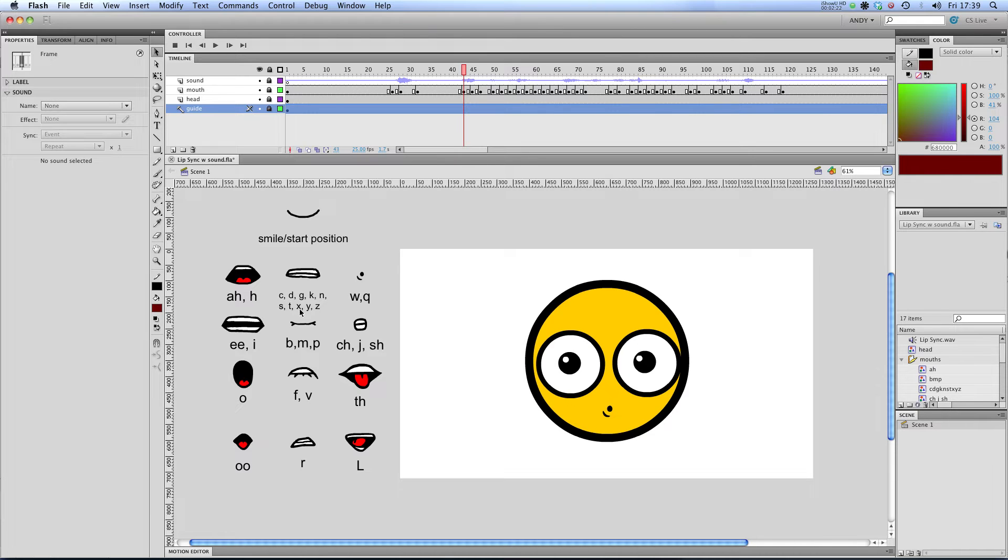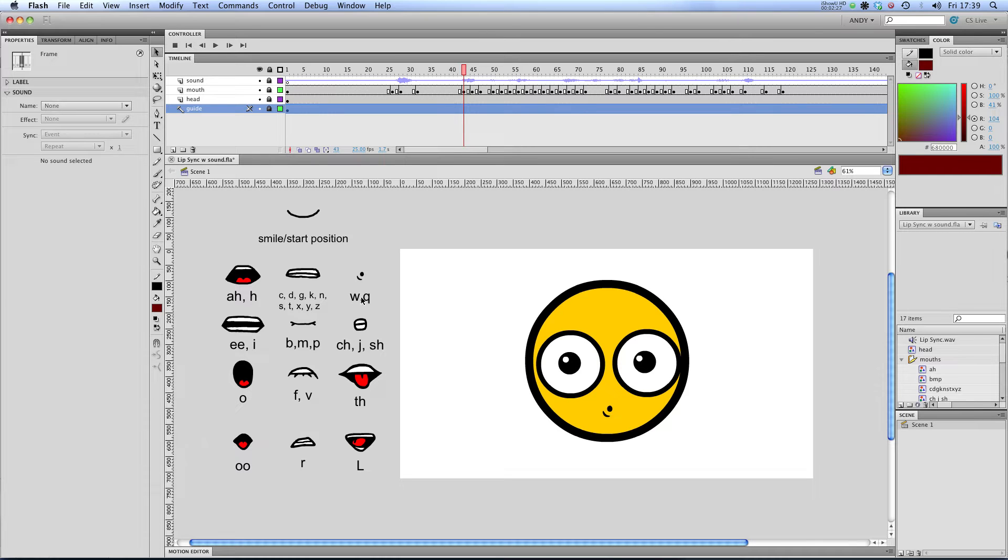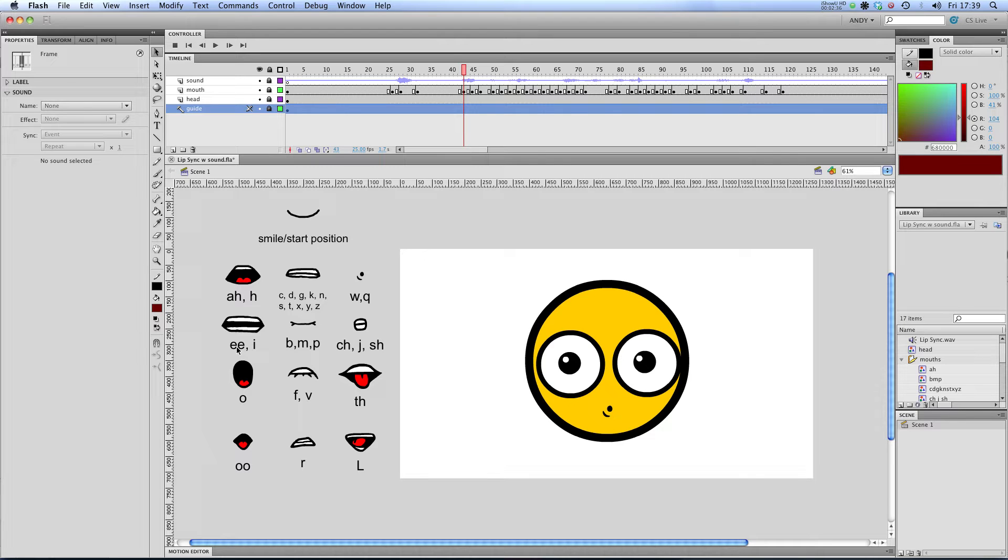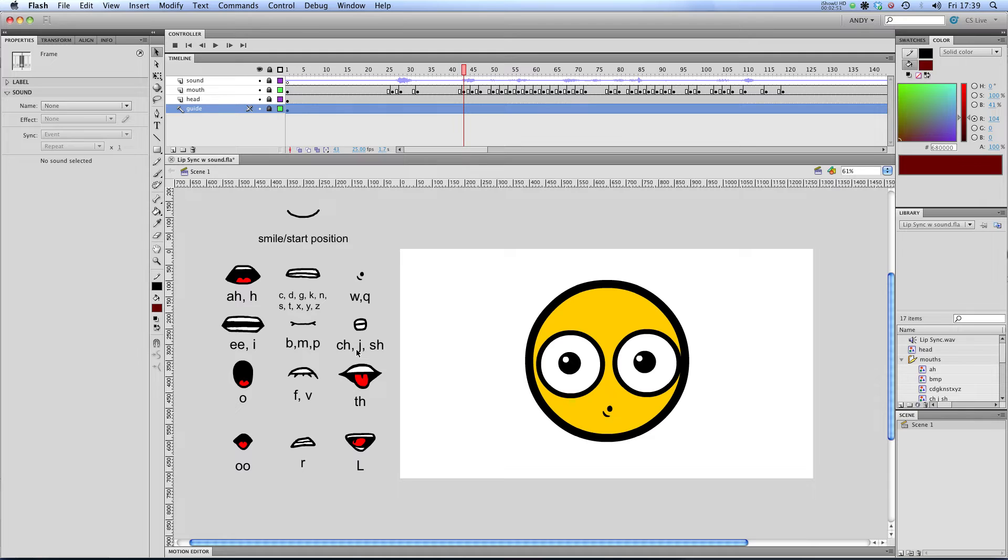I've got a small mouth shape which is W or Q. I've got an open mouth with teeth which works for I or E sounds. I've got a closed mouth with pinched lips which works for B, M and P. I've got a CH sound which also works for J and SH.